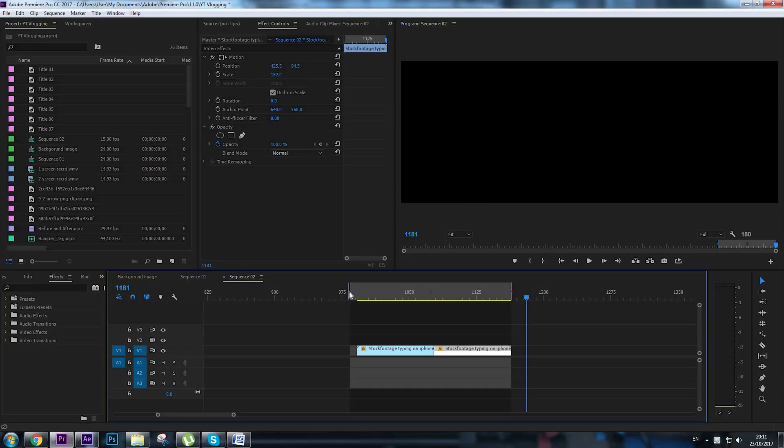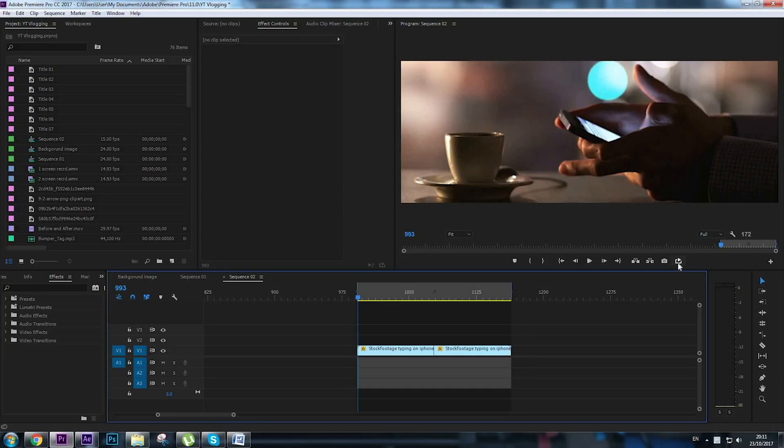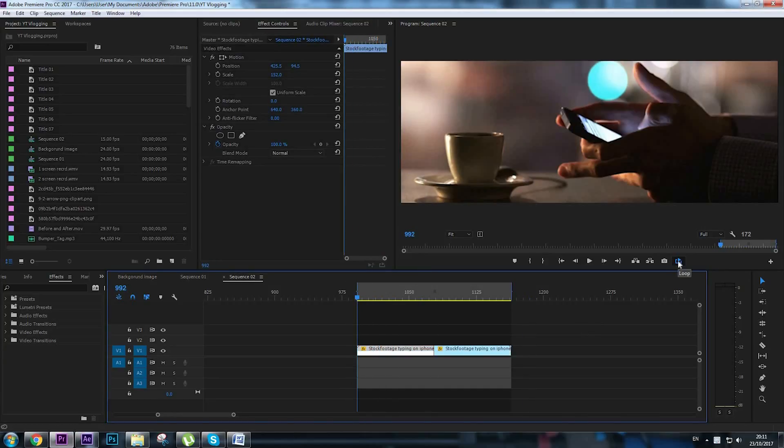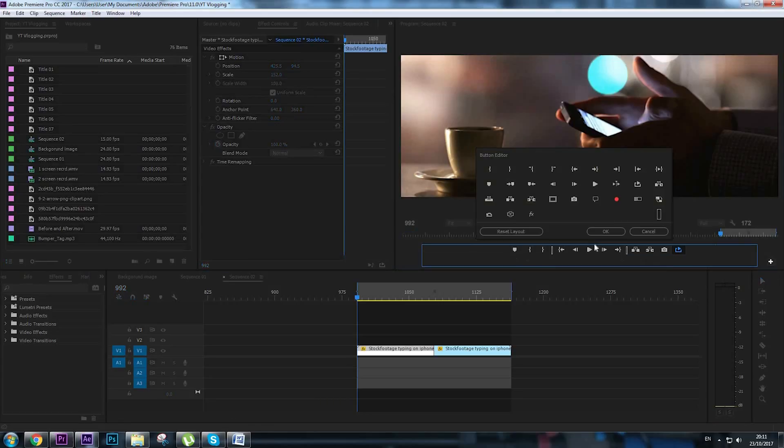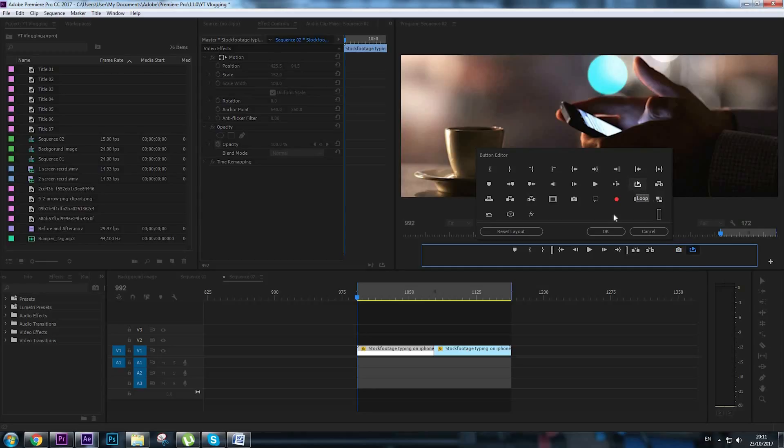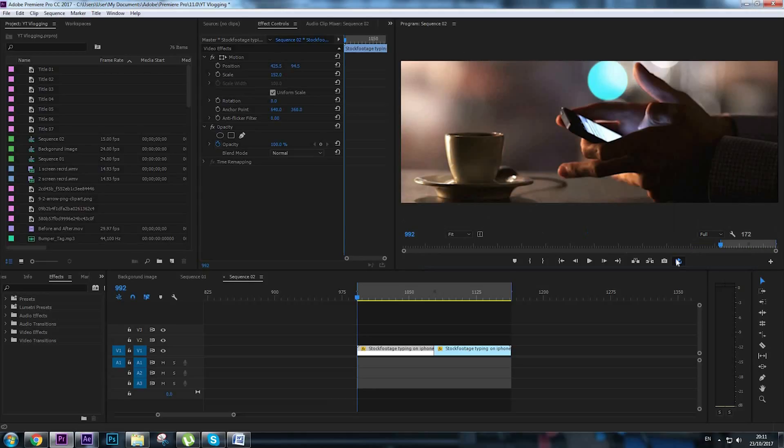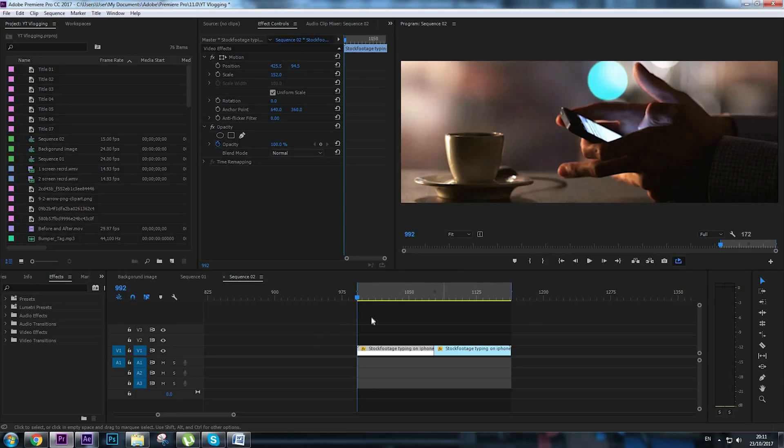I'm going to loop this video. If you cannot see this loop button on your screen to do that you're going to click on this button editor here, plus button, and you can find it right here. Just drag and drop it under your screen and click OK.